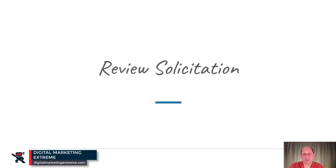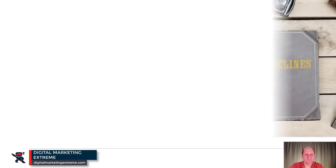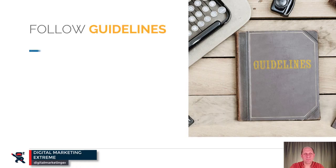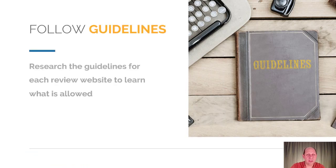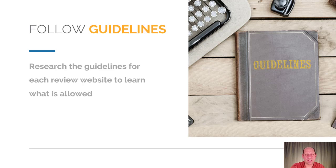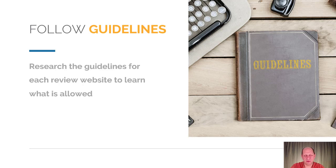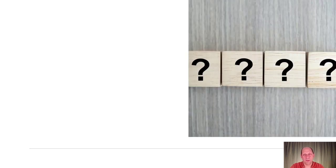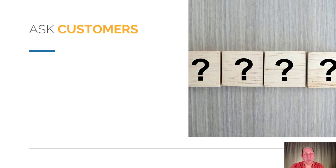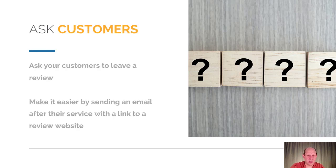The next topic is actually soliciting reviews. First thing to be aware of is each review website may actually have different guidelines on what you're allowed to do to solicit reviews, so it's very important to check what the current understanding for that review site is about soliciting reviews.